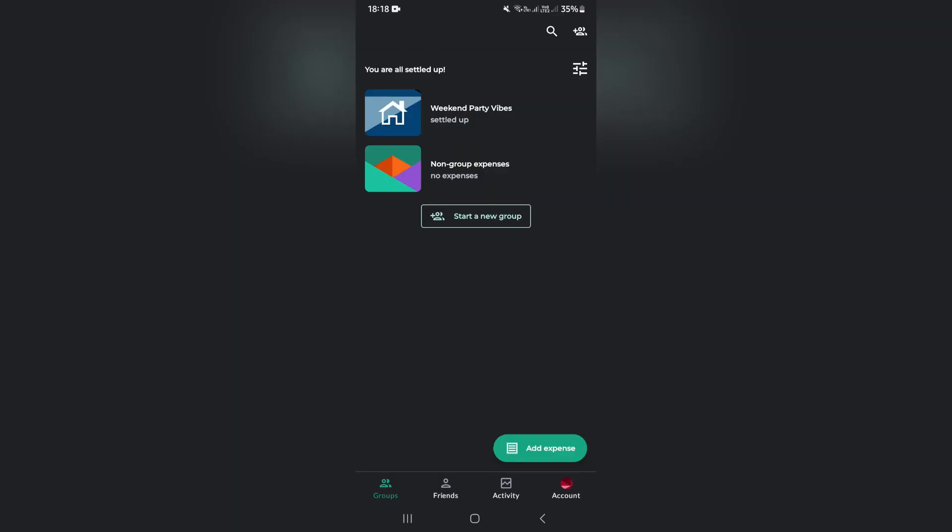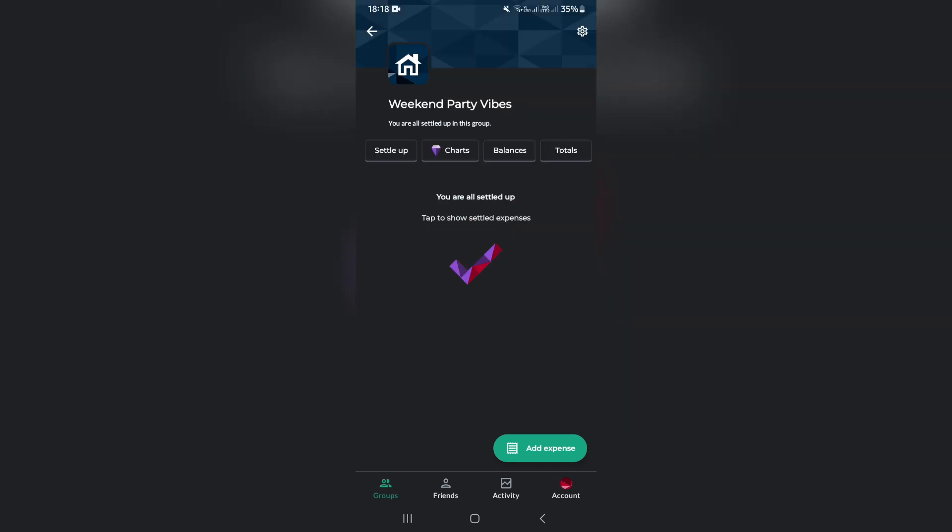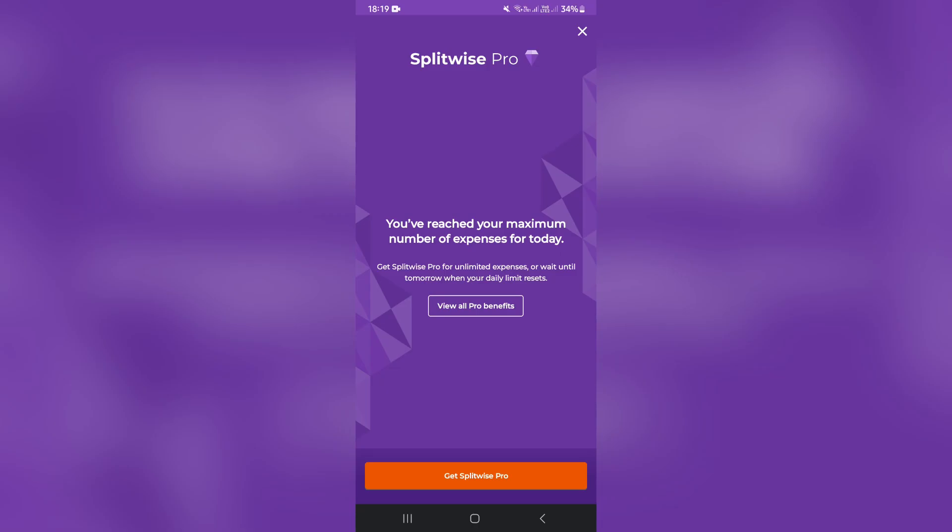Right from this homepage, you're going to go ahead and choose the group that you would like to have your split in. So here is the weekend party vibes. We're going to tap on Add Expense.